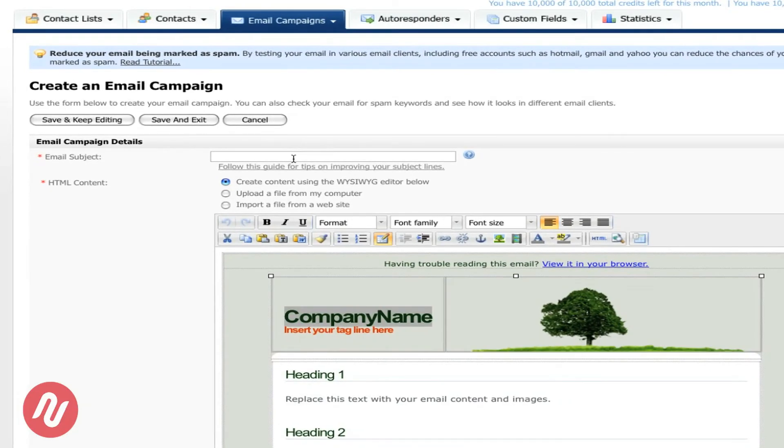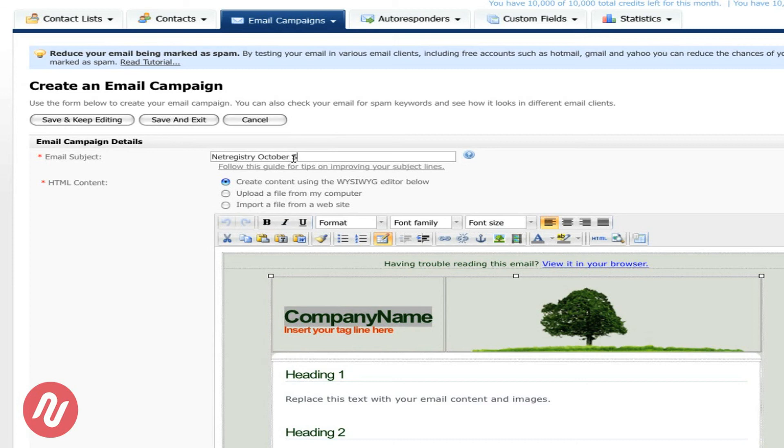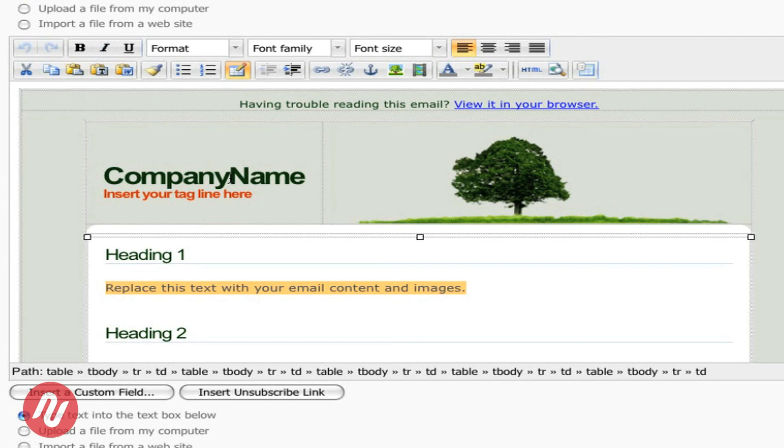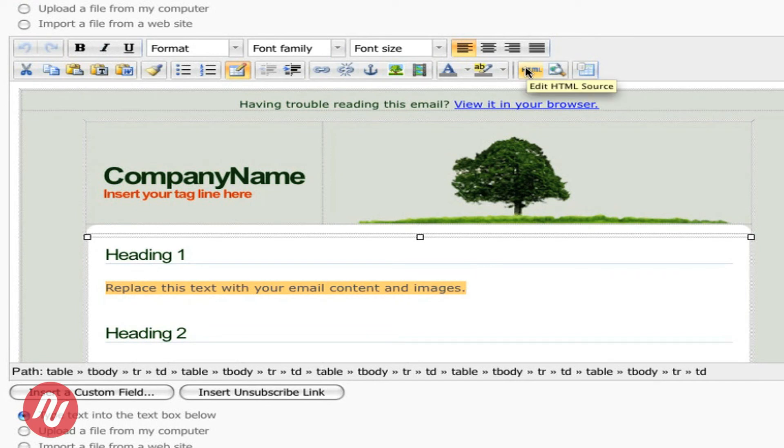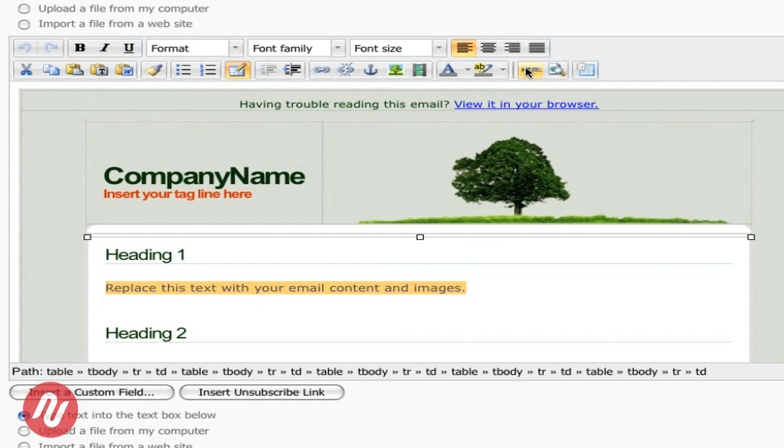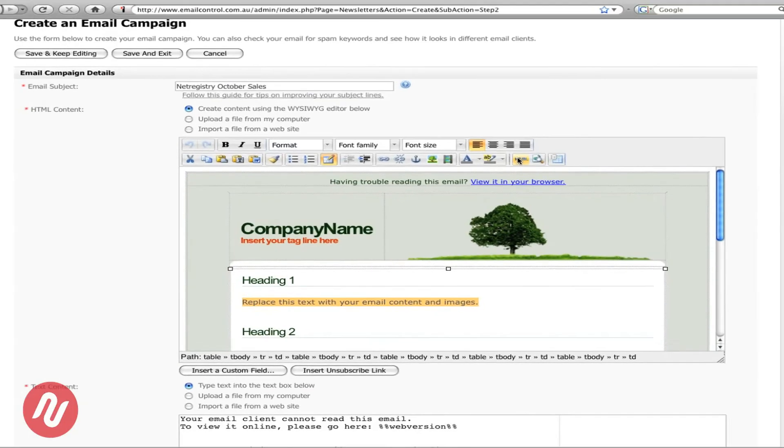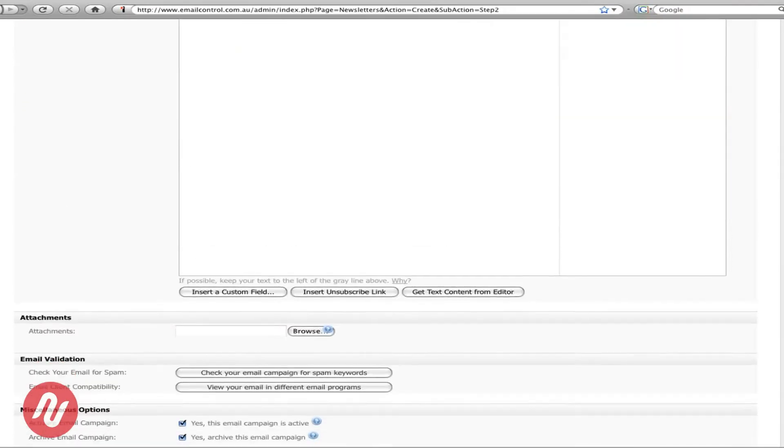For this example we'll call it the net registry October sale. As you can see the template is fully customizable so you can add your company details there, your headings. It works exactly like Word. You can also add links and if you're a little bit more advanced you can also use HTML. So for any specific needs you can tailor Malroom to your target audience. Whether you're in IT, whether you're in law or whether you're in fashion.